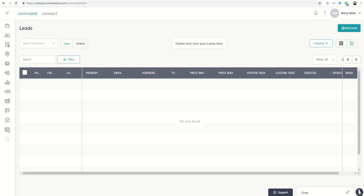Good afternoon, Keller Williams, and welcome to another bonus video for the Command 66 Day Challenge.